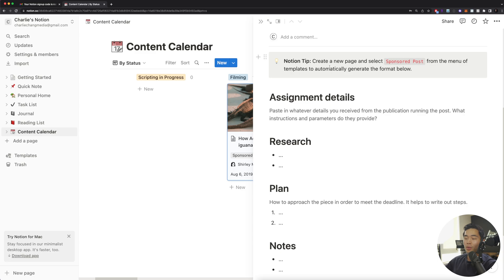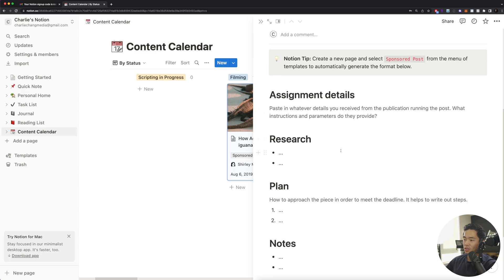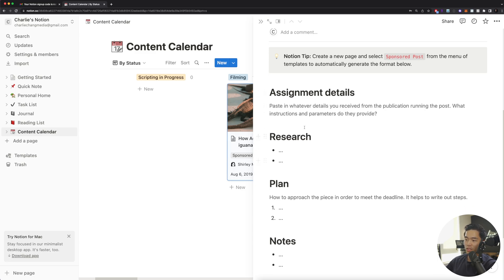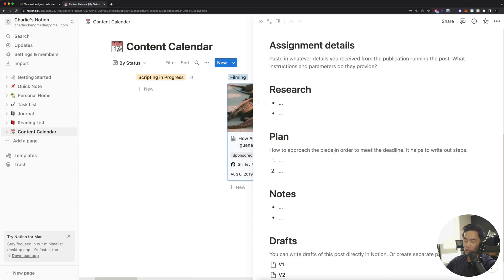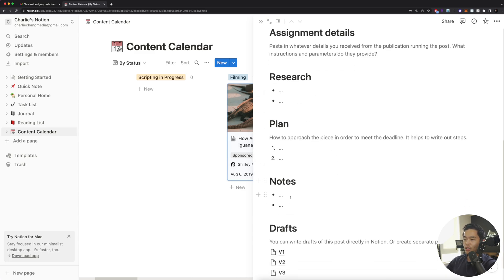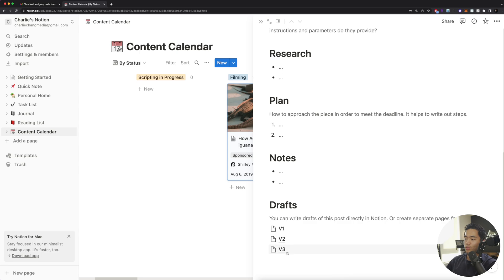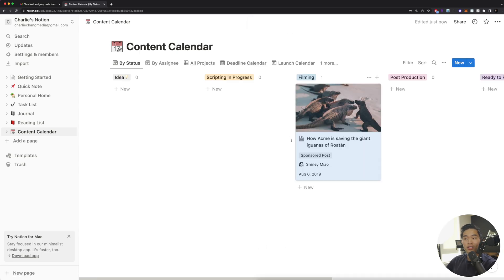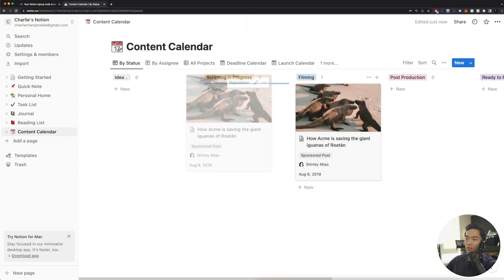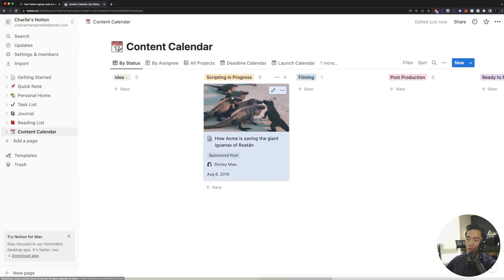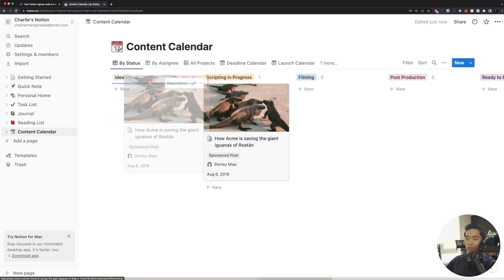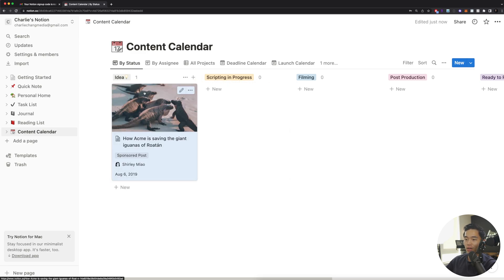The template also pre-populates some things you guys can use, such as a research section, a planning section, notes section, as well as any drafts. But yeah, I really like using Notion as a content calendar because just the ability to drag things from one status to the other.